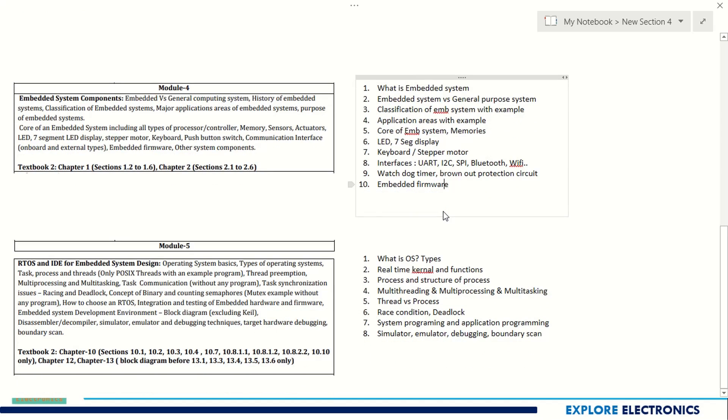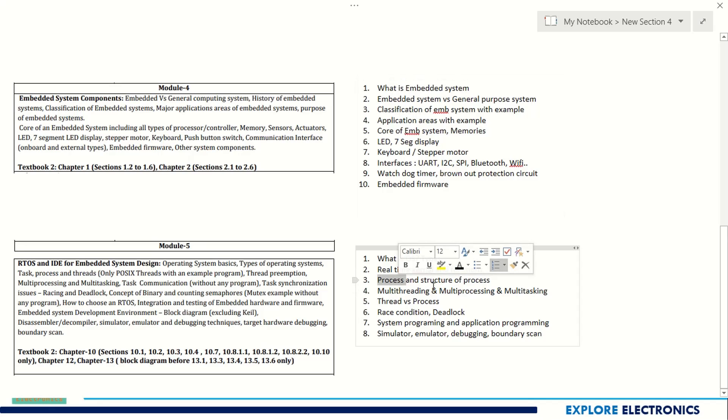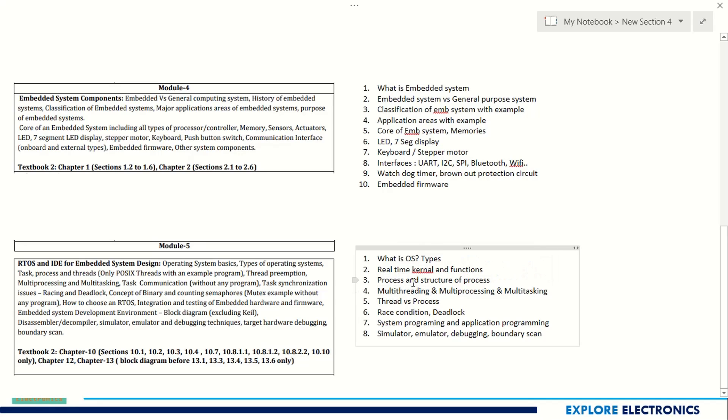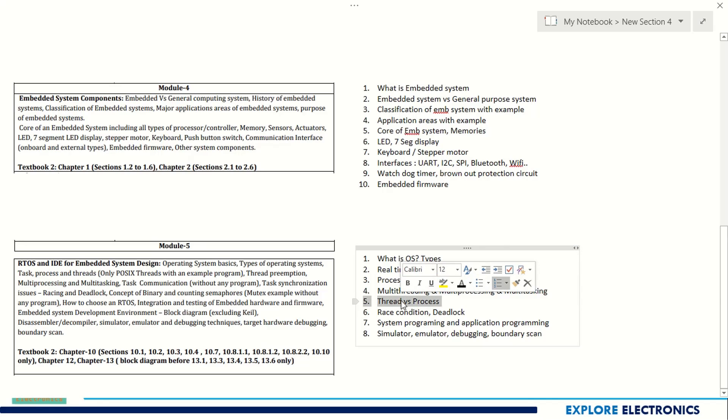Coming to Module 5, it is about RTOS and IDE for embedded system design. What is the operating system and the types, real-time kernel and its functions. A very important thing is process and thread.